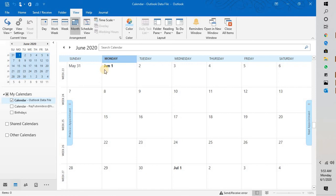Good day everyone, you're watching Radio Fixes. In this video I'm going to talk about how to add holidays for a specific country in your Outlook.